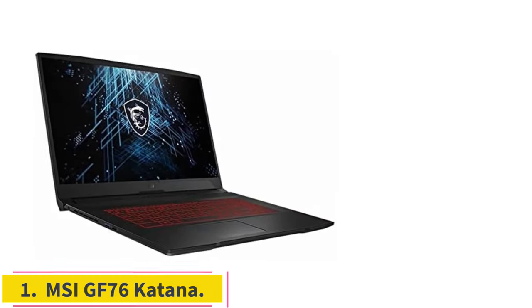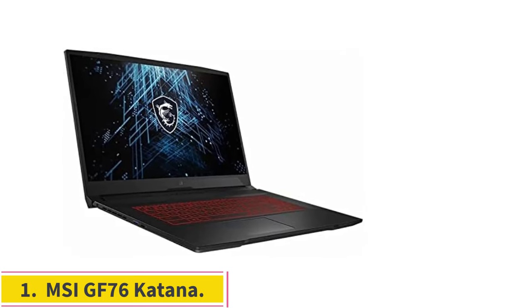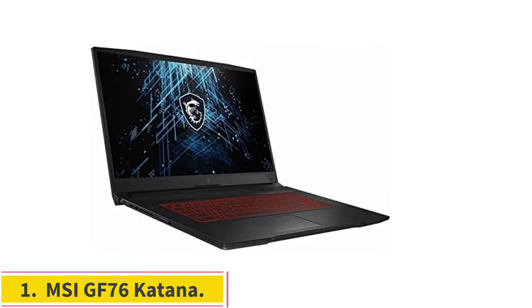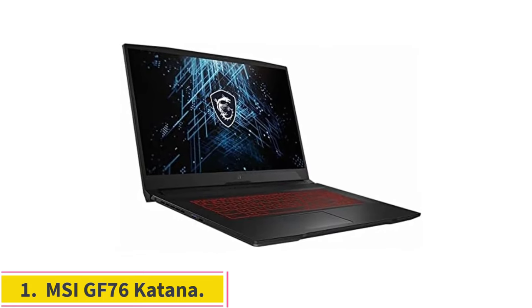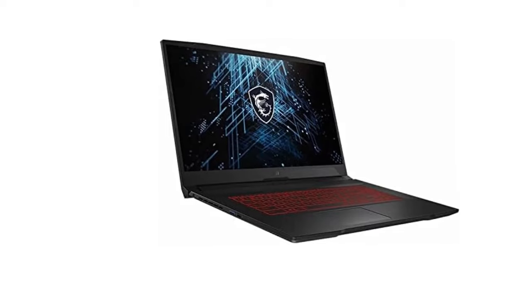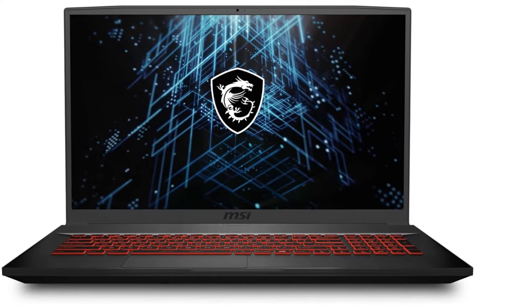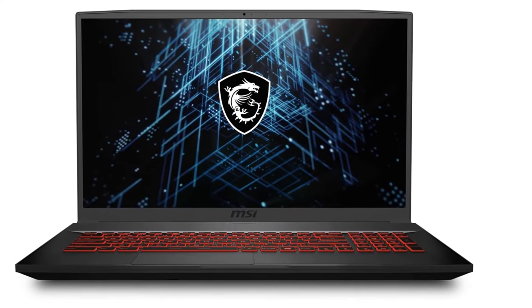Number 1. MSI GF76 Katana. If you're on a tight budget, the MSI GF76 Katana is an excellent value pick.